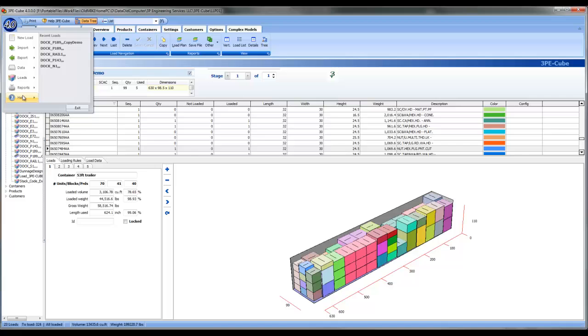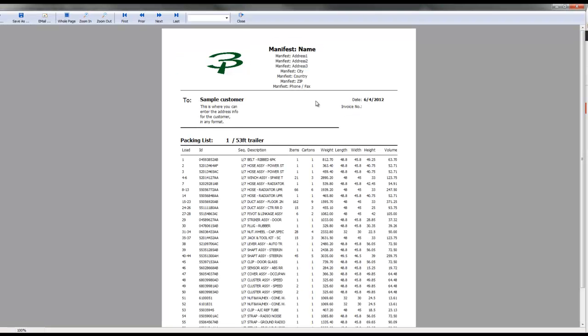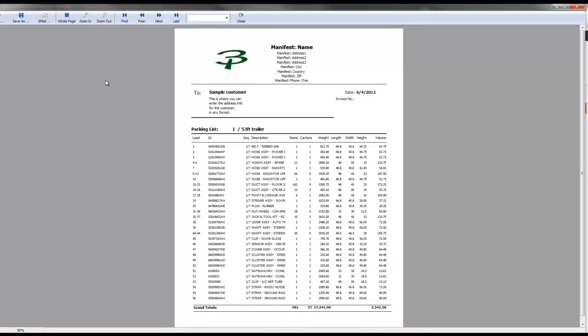The next type of report shown are load manifests. These reports are also produced in PDF formats, available for instant emailing to shippers and receivers. Additionally, they can be utilized as custom documents if required.